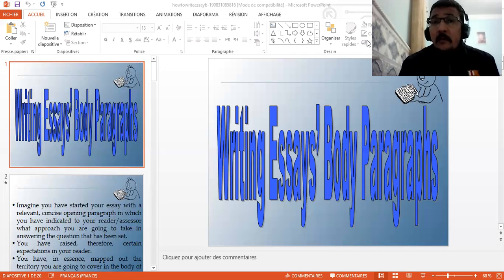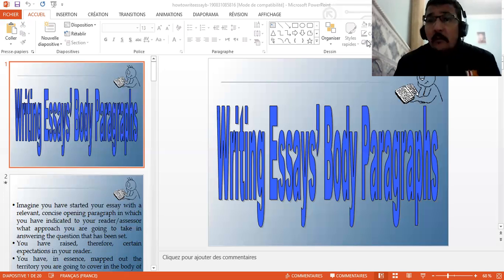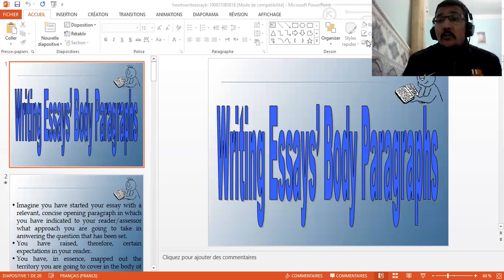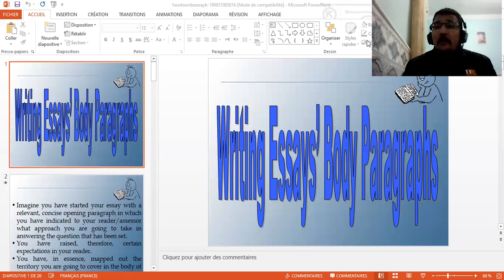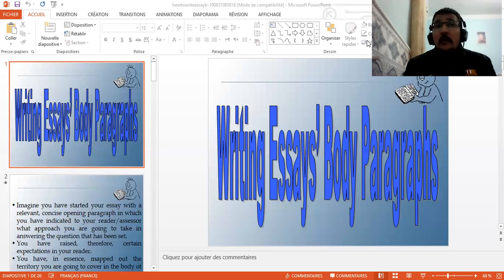We have seen that the thesis statement should be clear, concise, focused, and strong, to give a strong idea to the reader of the importance of your essay. Your thesis statement carries the main points that you wish to convey to the reader, and at the same time, you try to convince the reader of your main point of view.